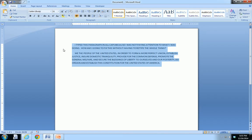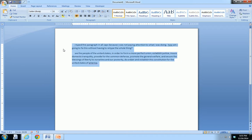So if I hold the shift key down and press F3, it turns it all into lower case. If I hold the shift key down and press F3 again, it capitalizes the first word of every sentence.